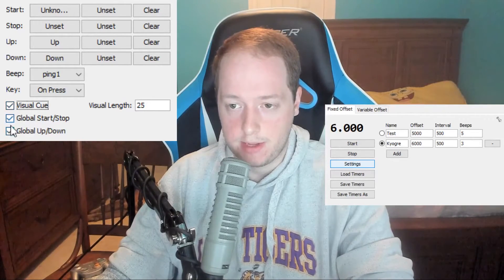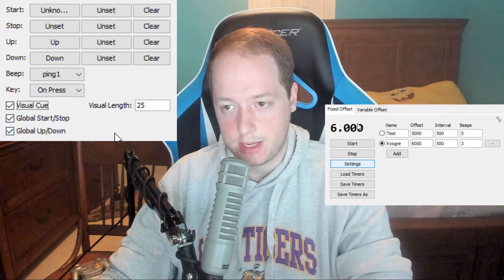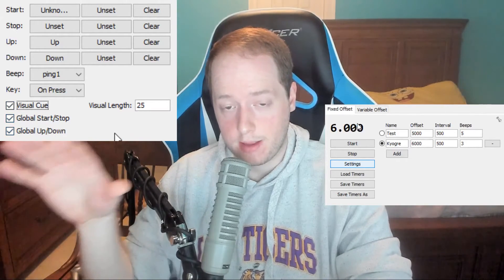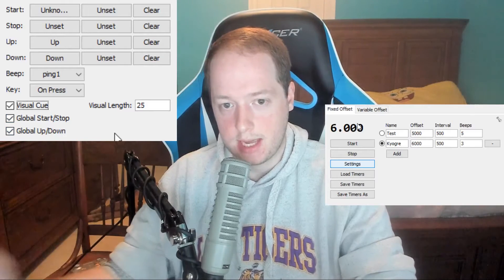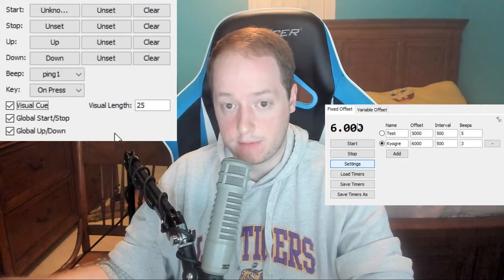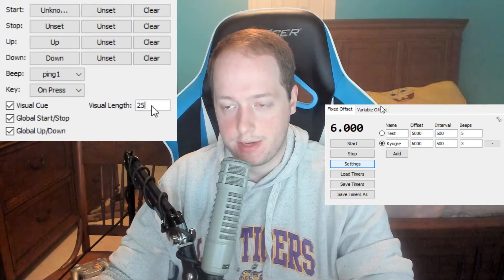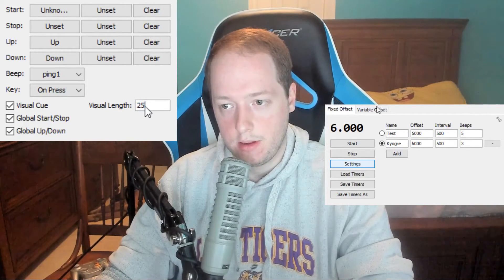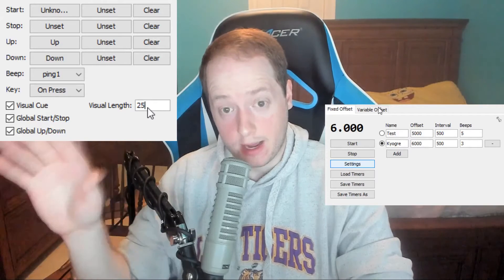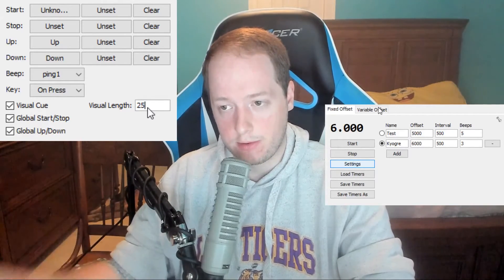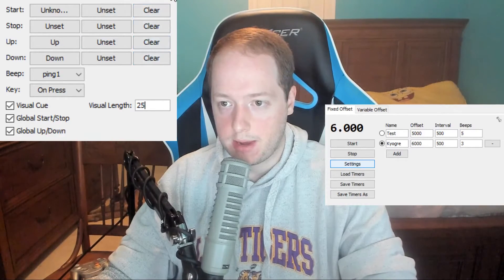You want to have global start and up-and-down enabled, which means you don't actually have to have the Flow Timer window as the active window to use the key binds to control the timer — that's definitely what you want. You can also increase the number of milliseconds that the visual cue flashes for. I did alter this one a bit and increased it, but most people don't use the visual cue so it probably doesn't matter.